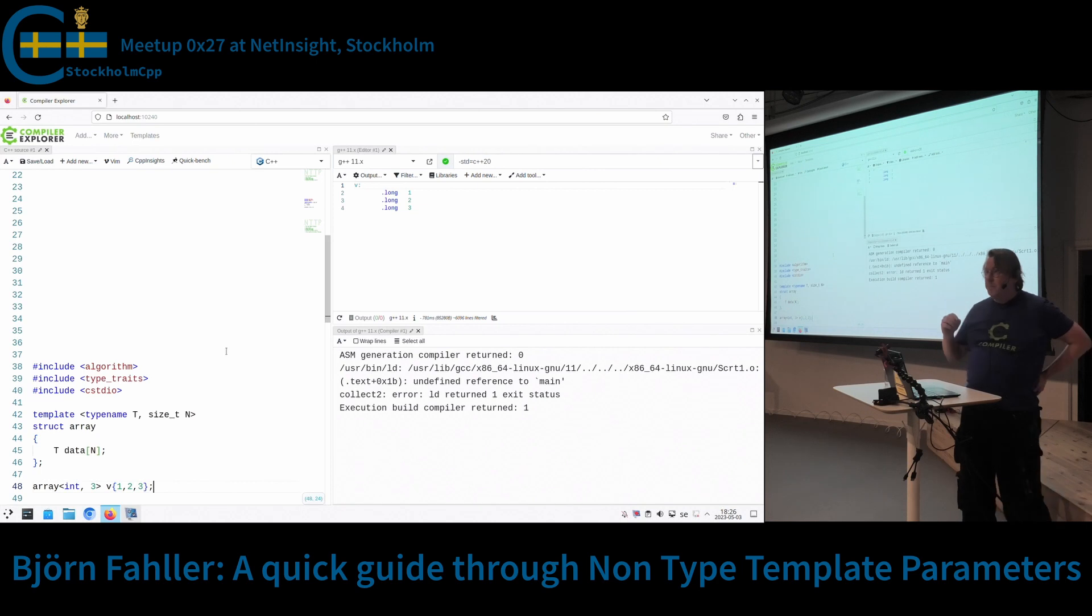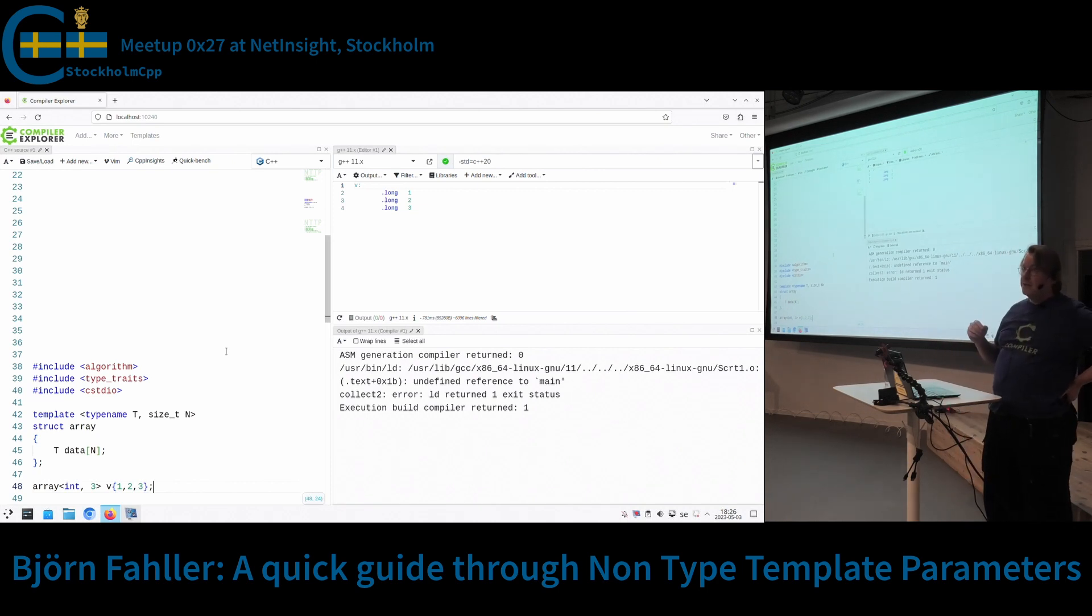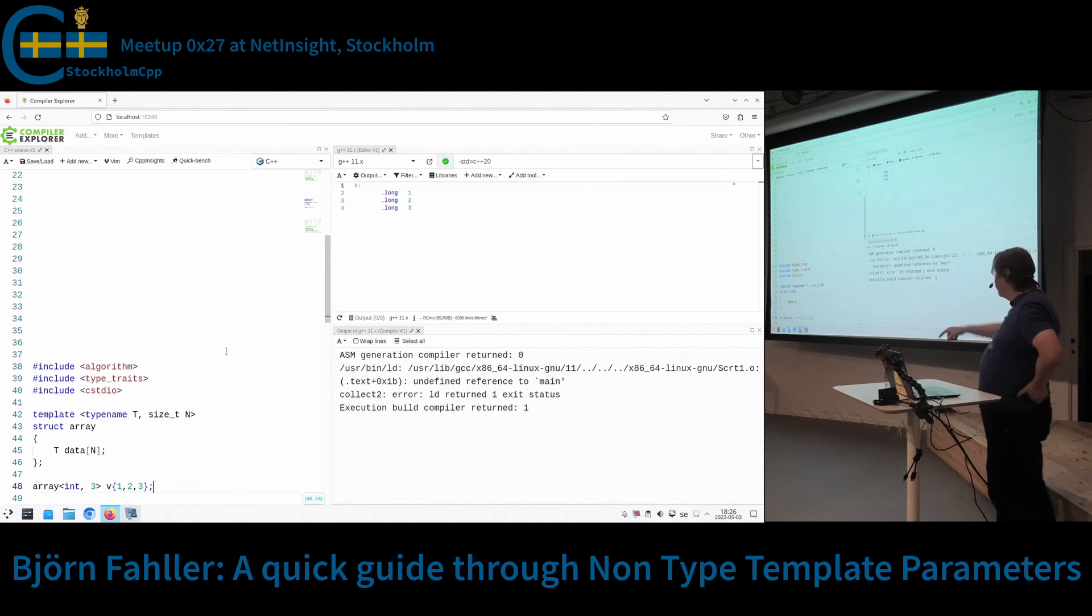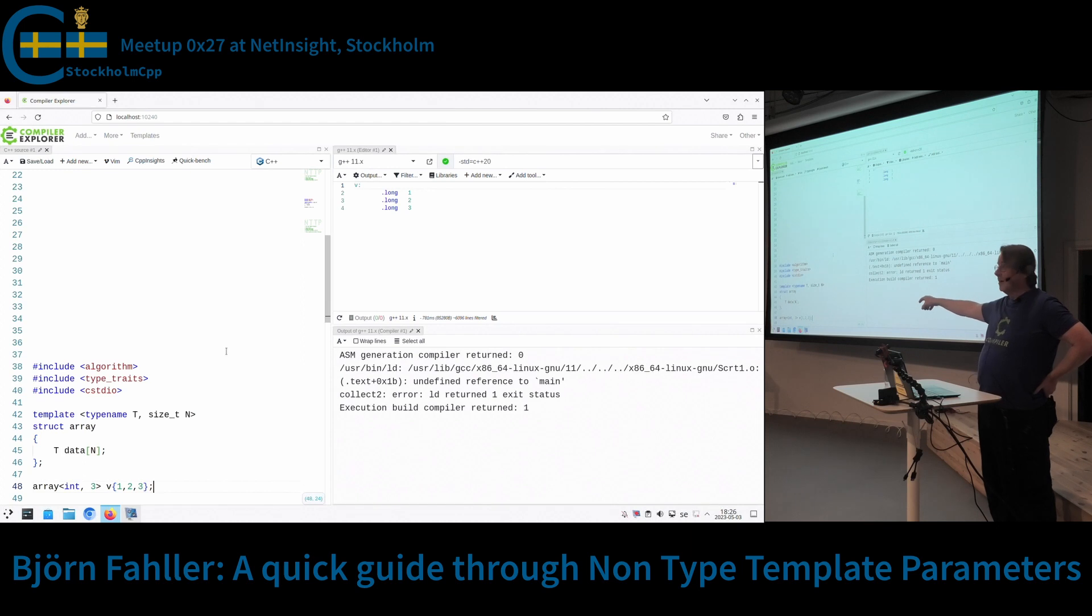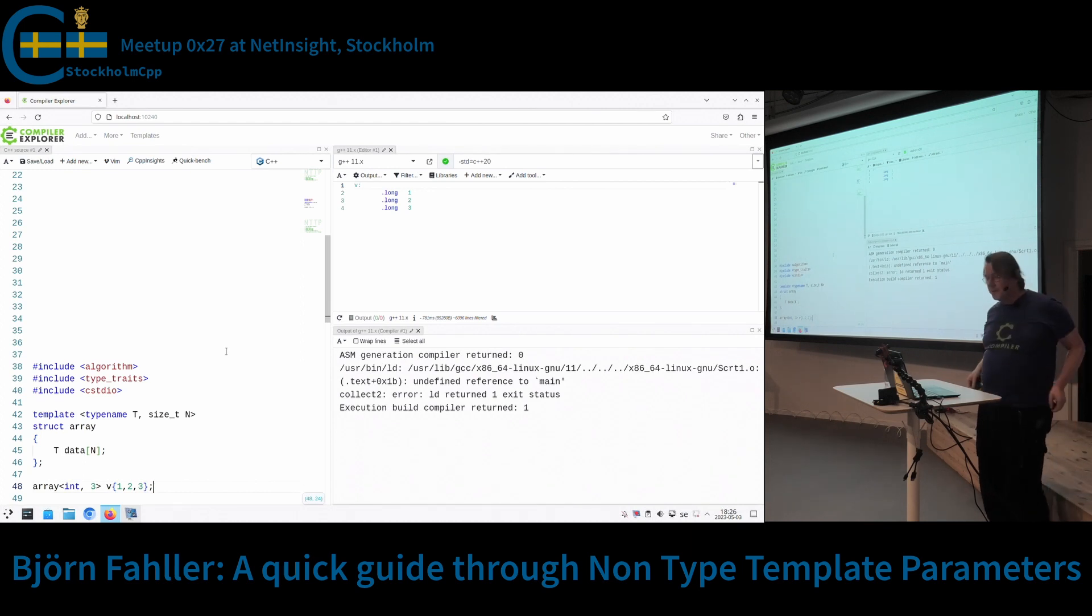This has been in C++ since before C++ was standardized. So this is not new. And by the way, this is basically how std::array is implemented, pretty much. There are a few functions also.